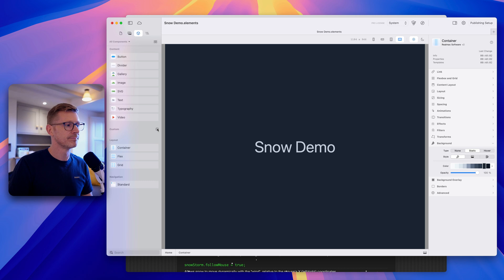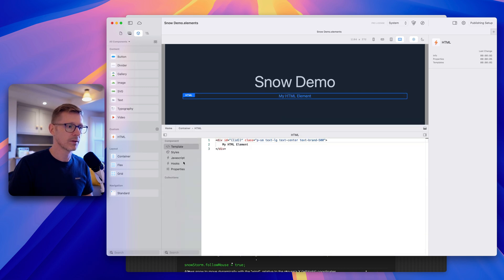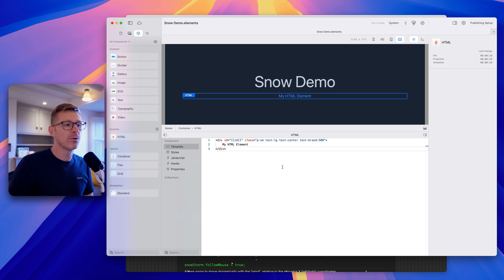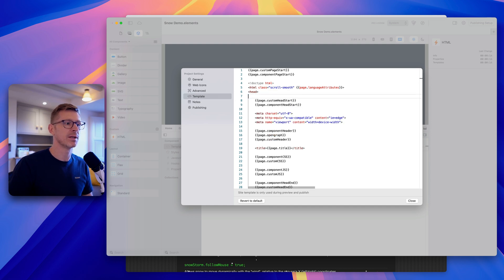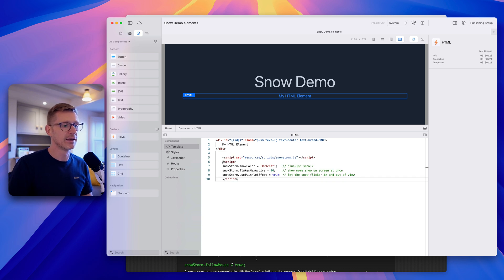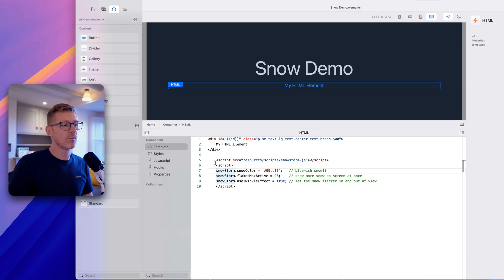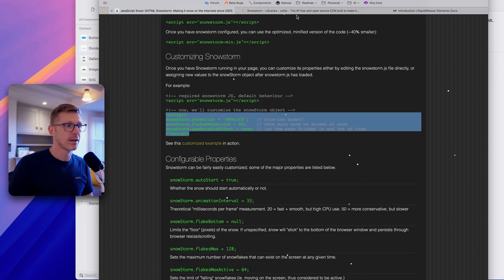Let's go ahead and create a new custom component and drop it onto the page. We've got our basic template, and I'm going to include all the code we need in this file. I'll grab the script tag — we don't need it in the main site template anymore — and paste it into the component.